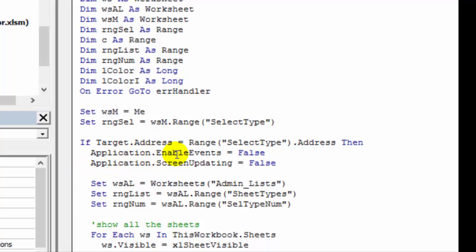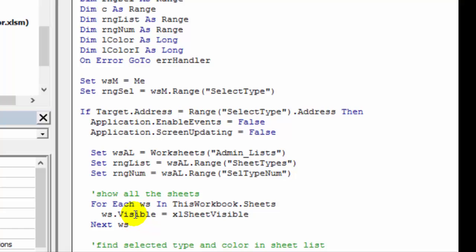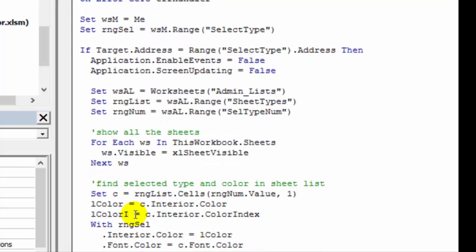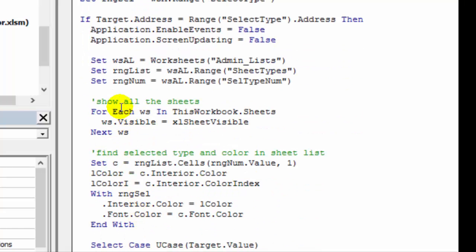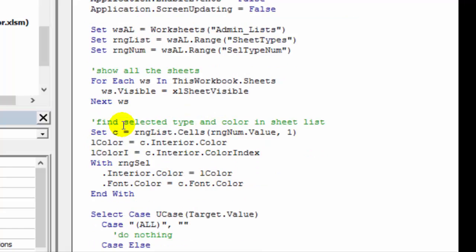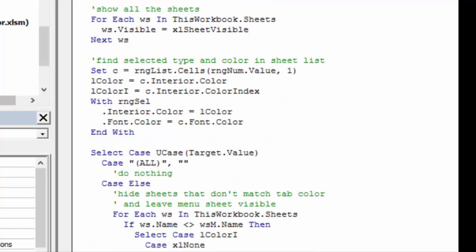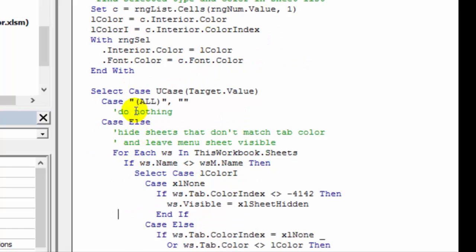So we turn off enable events and screen updating that just makes this work faster. It sets some variables and tells Excel where things are, then it shows all the sheets. So every sheet in the workbook becomes visible. It puts a color in this cell based on what we've selected, and it'll change the font color too. And then if we selected all or if we just left that selection cell empty, nothing else will happen.